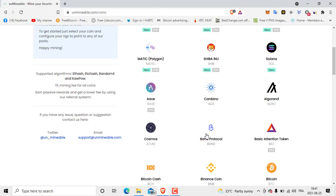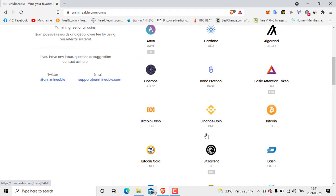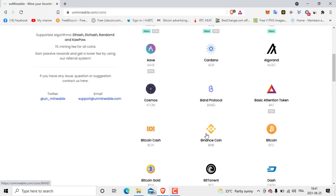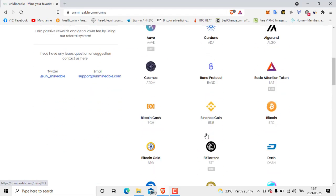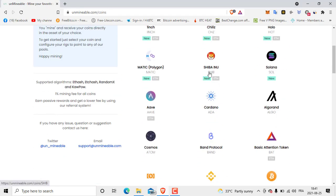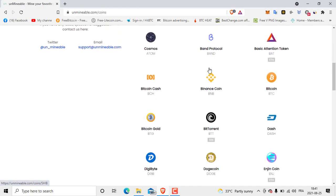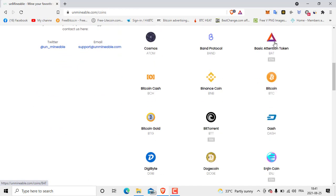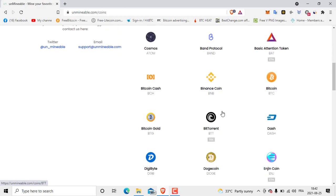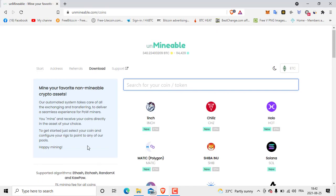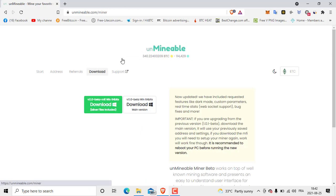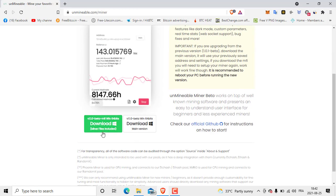You are going to find huge coins here like Cardano, Shiba Inu, Bitcoin, Dogecoin, Ethereum. That's what we are going to mine, so we click download.